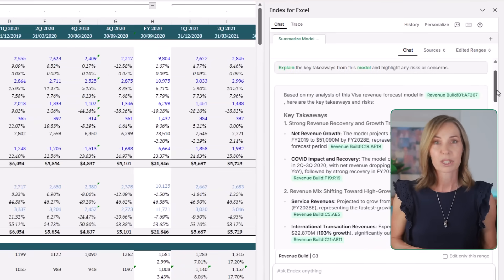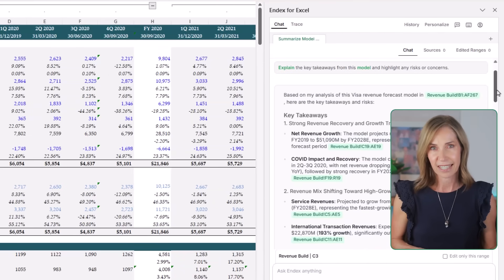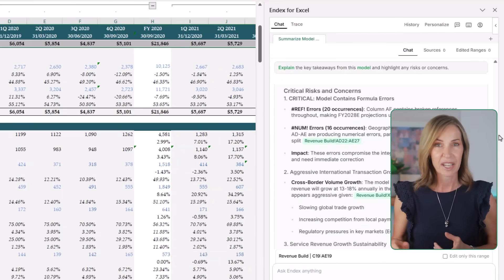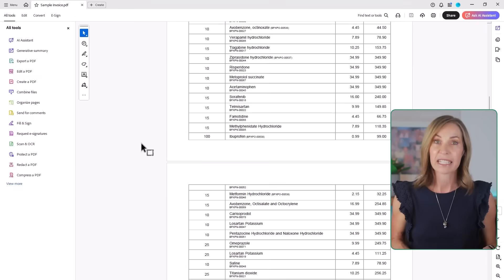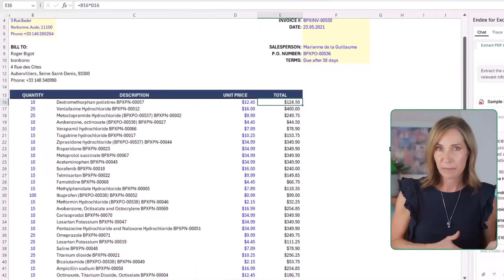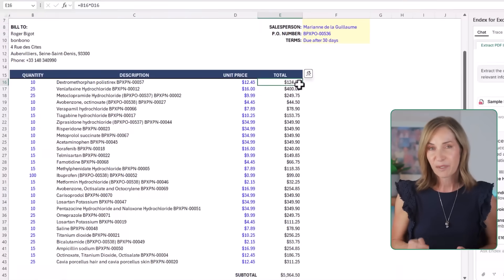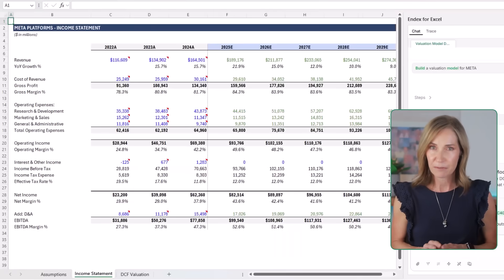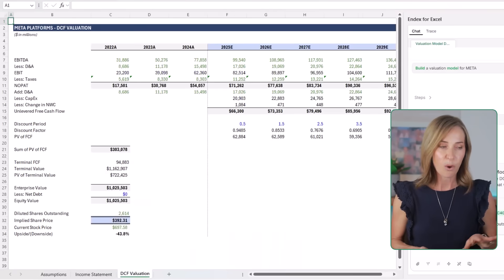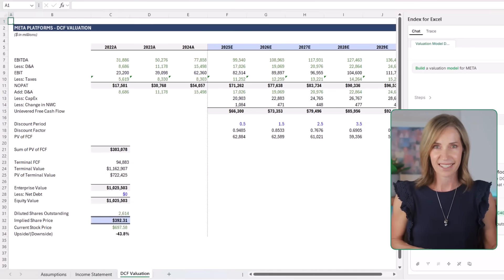It can understand your workbook like a financial analyst, find hidden errors, extract PDFs into formulas, and even build complete financial models from scratch or from within Excel.